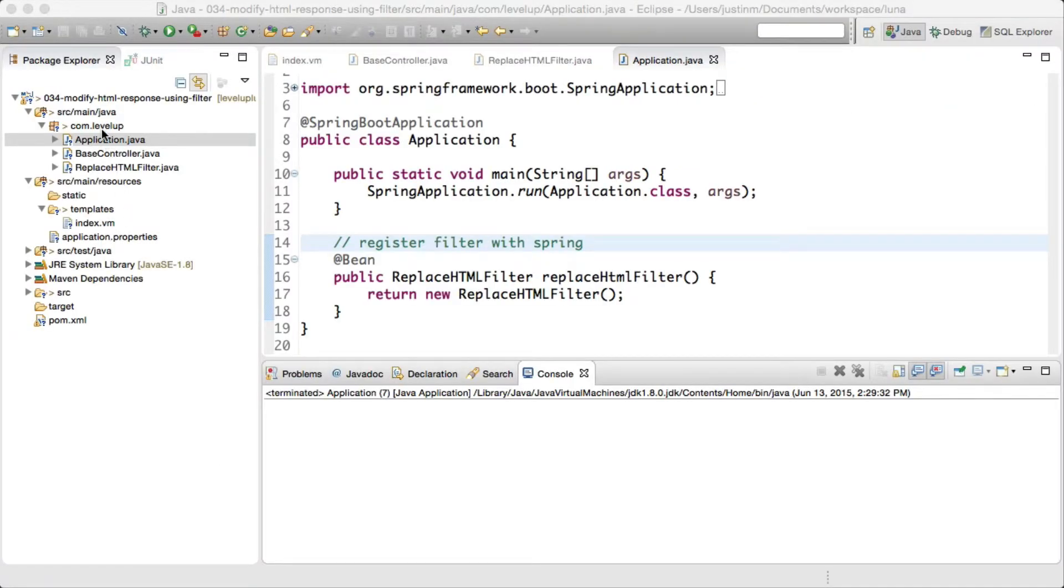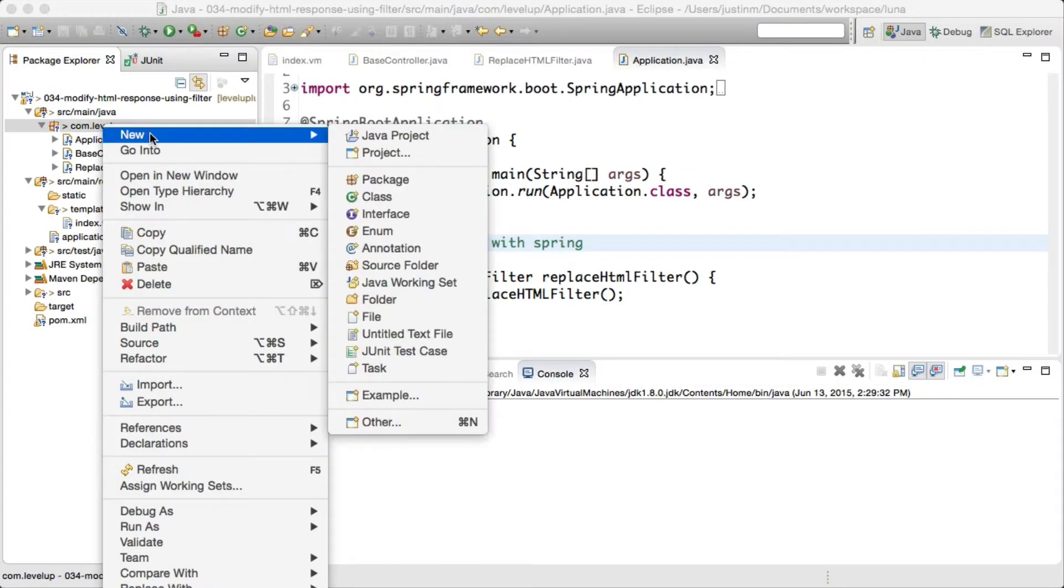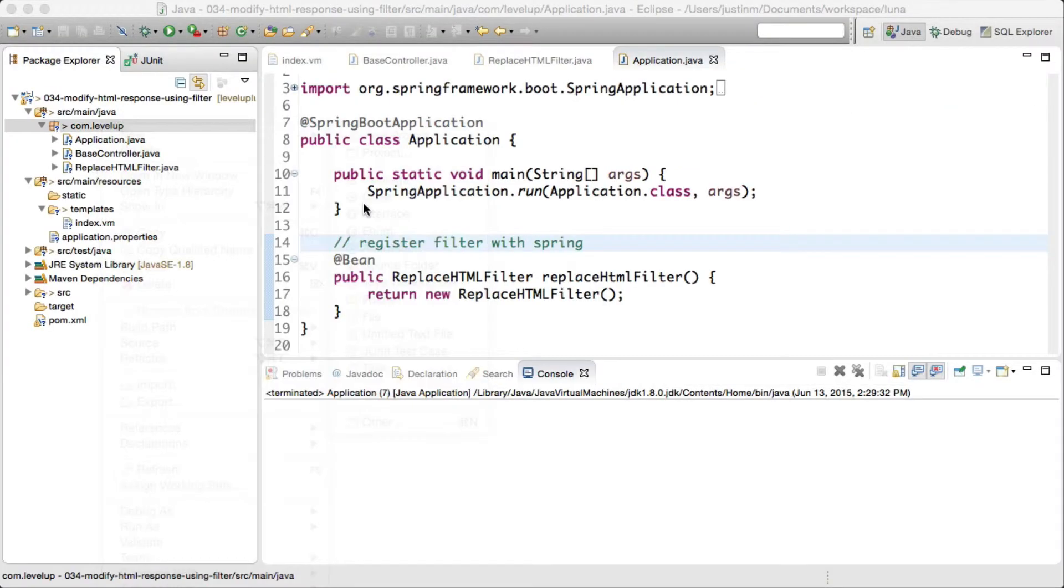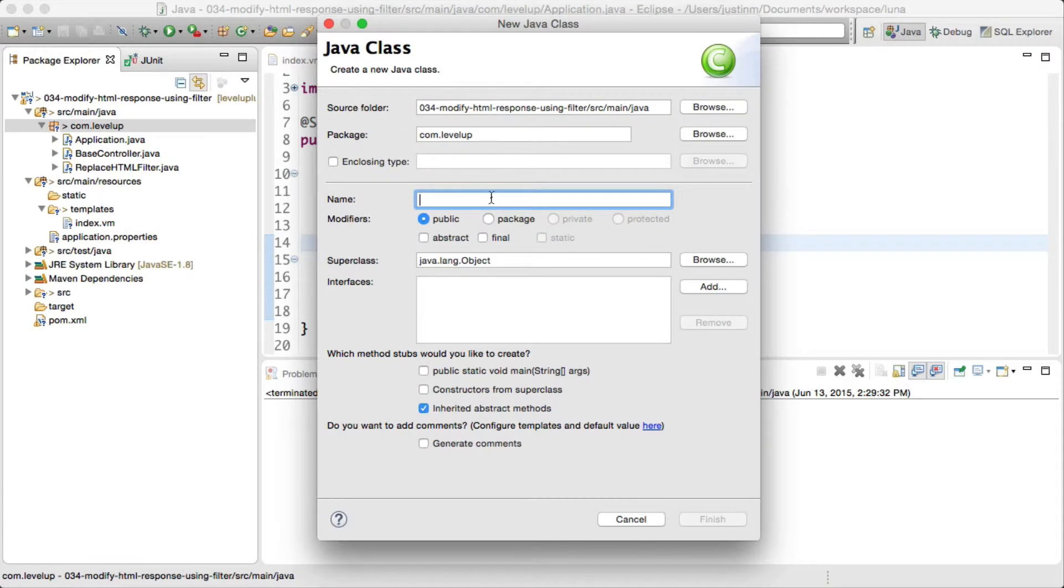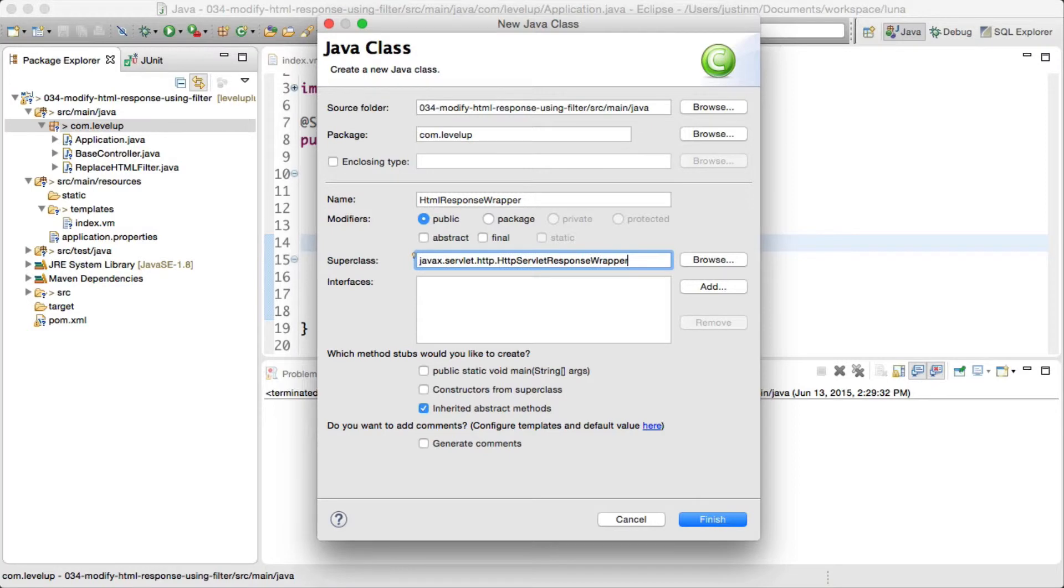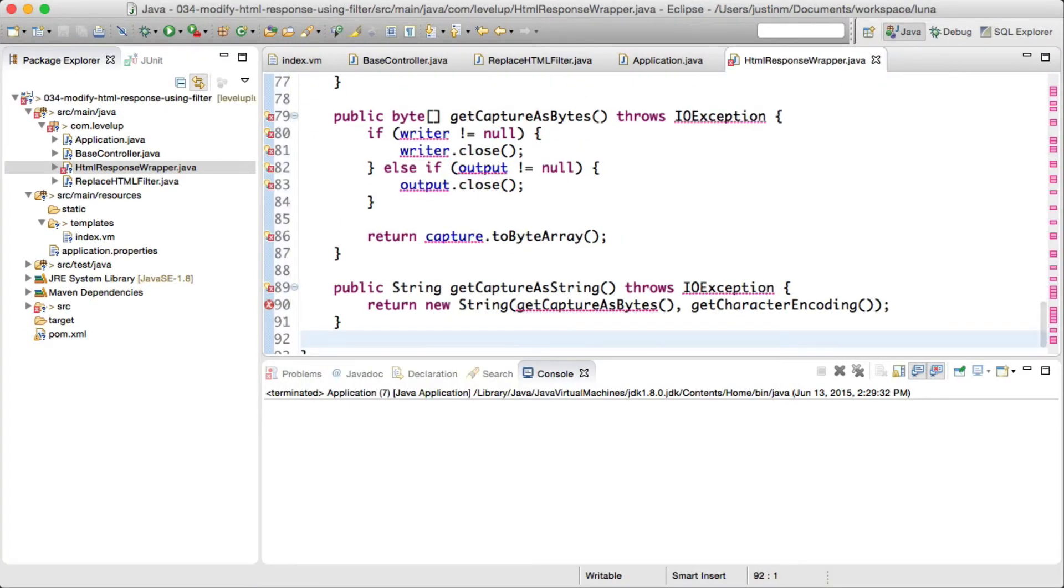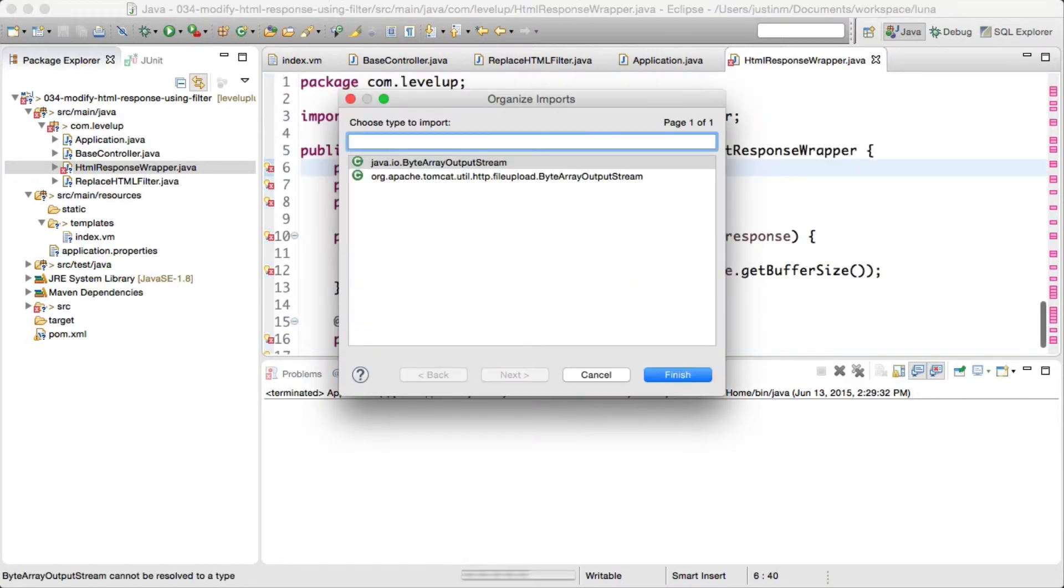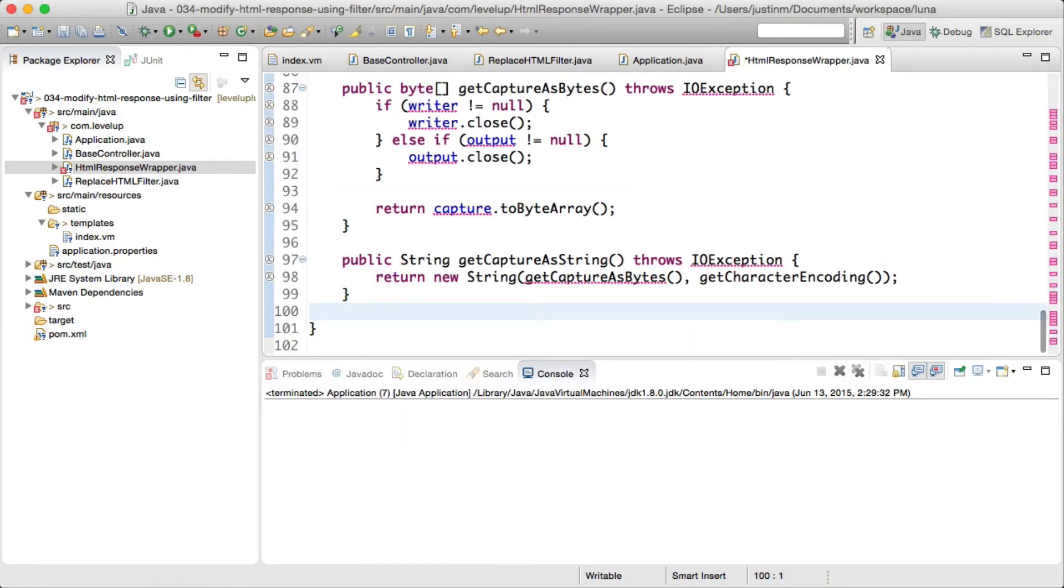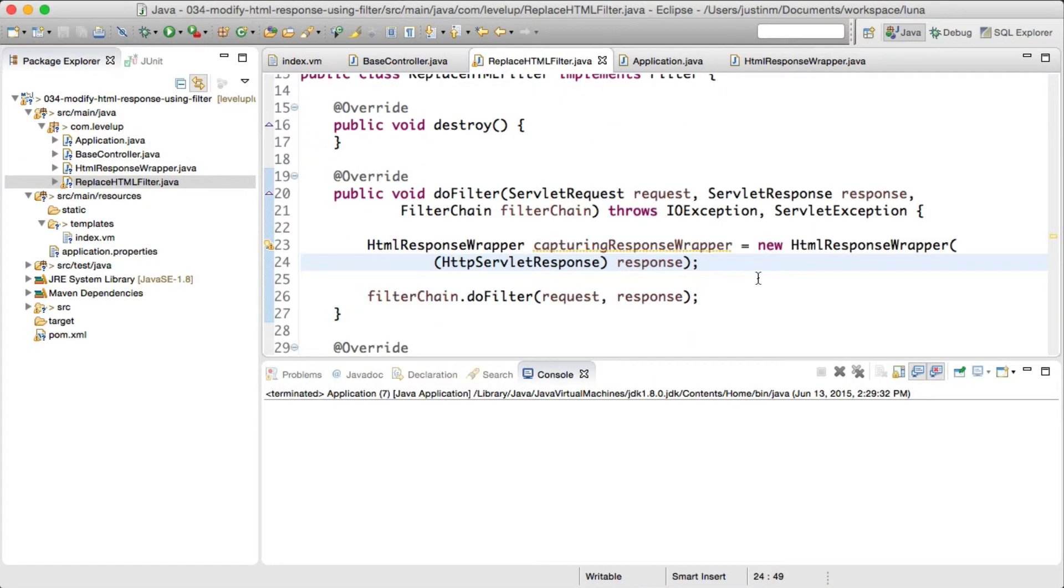In order to capture the response before it is written, we need to create an HTTP servlet wrapper that overrides the getWriter and getOutputStream methods. We will create an additional method, getCapturedAsString, which will return the bytes as a string so we can modify the results in the filter.